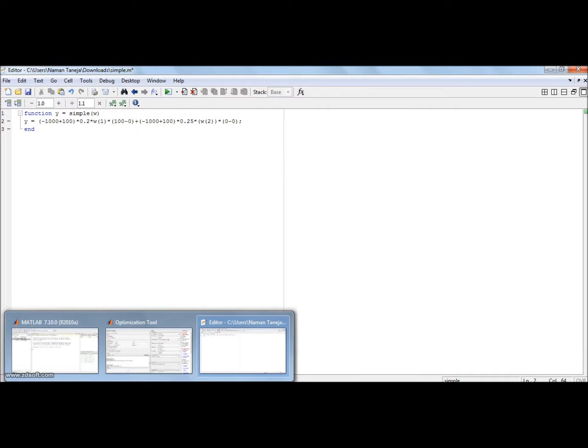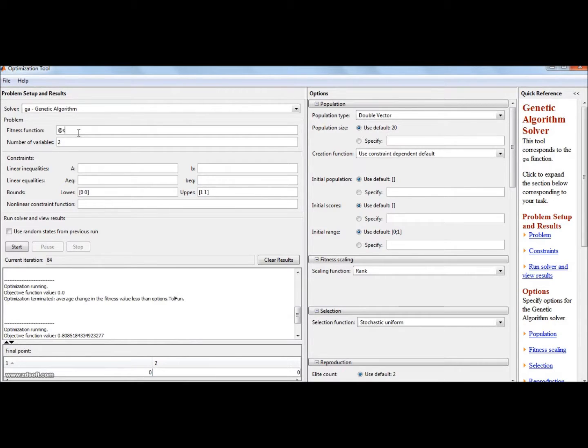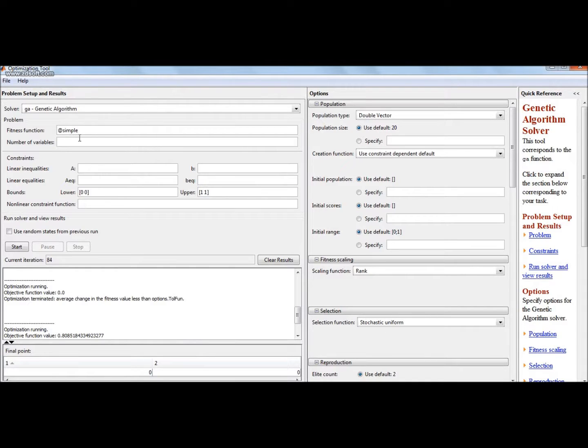Now moving ahead, I have named this fitness function as simple. Now I will go and write at the rate simple. Make sure the spellings are right because if it is not then the file will not be taken up by the genetic algorithm.